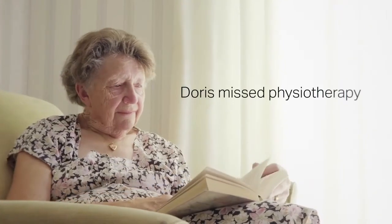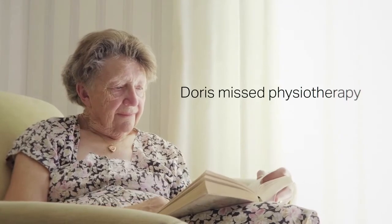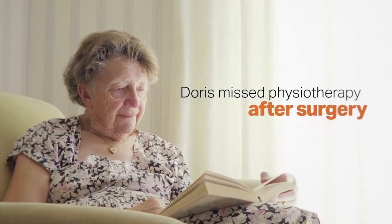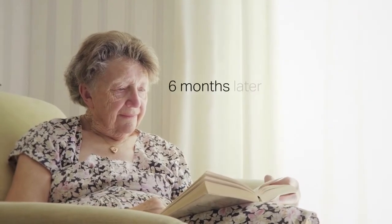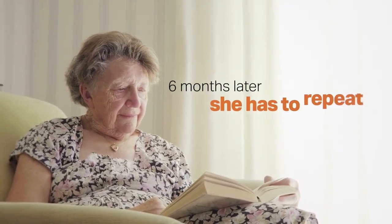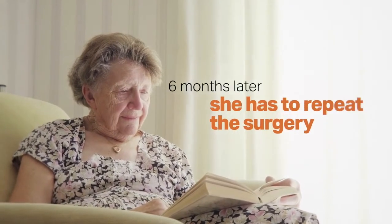Doris missed a couple of physiotherapy appointments after surgery. Six months later, she has to repeat the surgery.